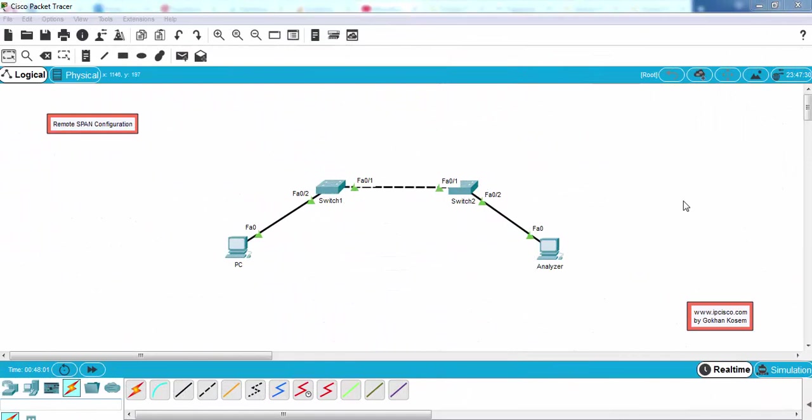In this configuration example we have learned how to mirror a remote switch port with remote SPAN.